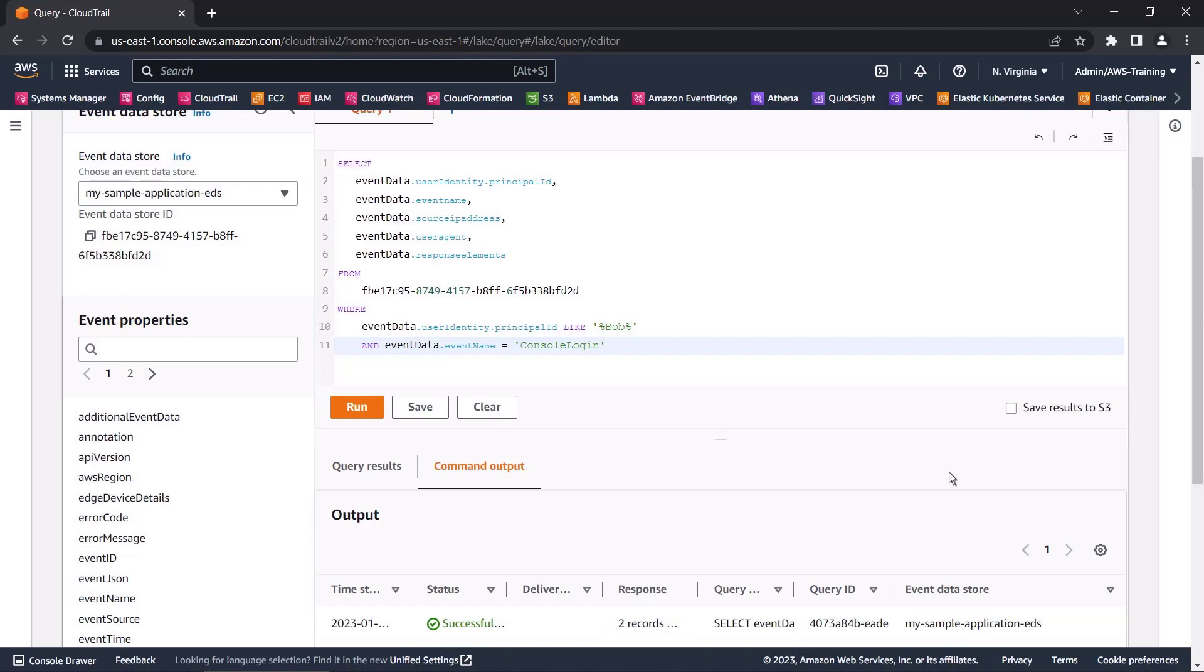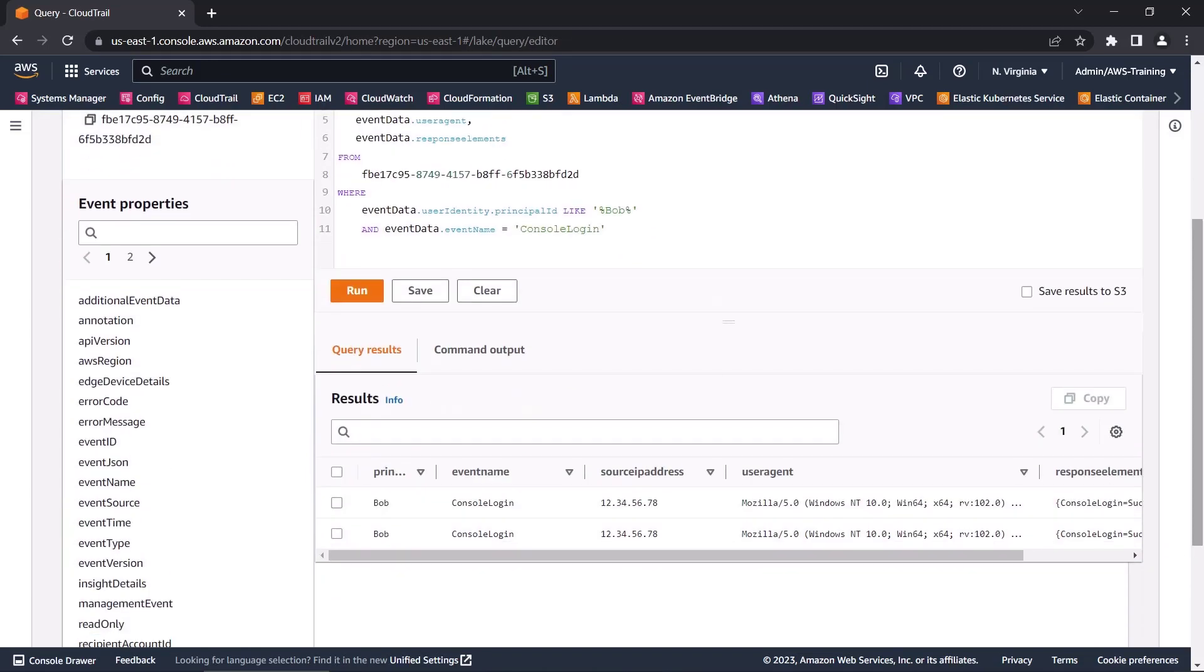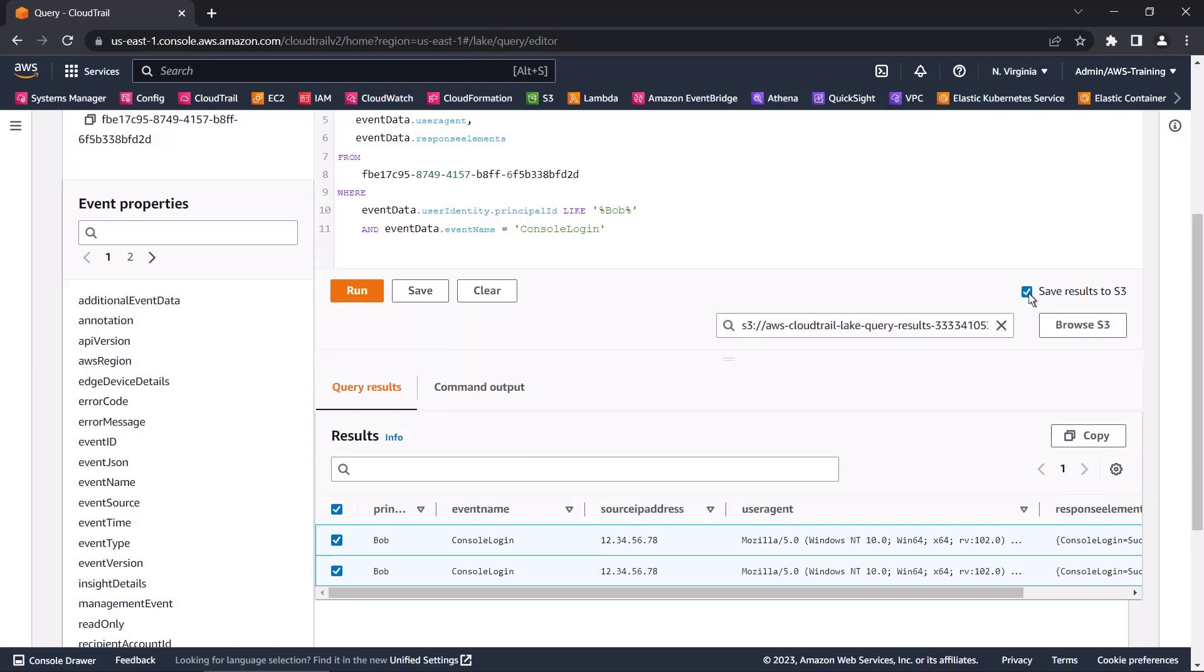On the Query Results tab, we can see more details about the application's event logs. We can select the results and copy the data to our clipboard, or save the results to an Amazon S3 bucket.